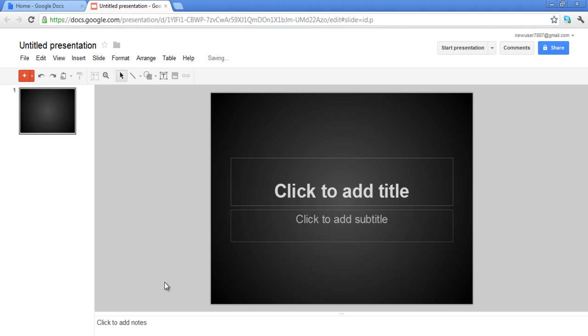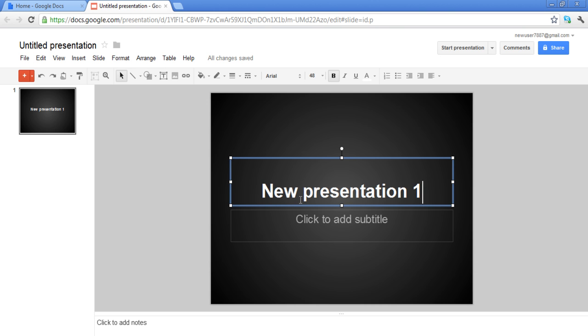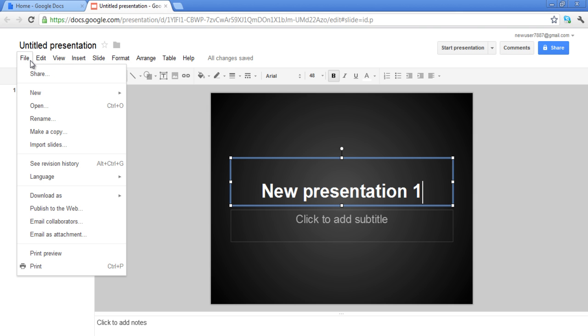Another way of renaming the documents is by going to File, which is on the top left-hand side of the menu bar, and selecting the Rename option.